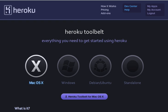Hey guys, what's up! In this tutorial we are going to be discussing what is Heroku Toolbelt and whether it is important to have for you or not.